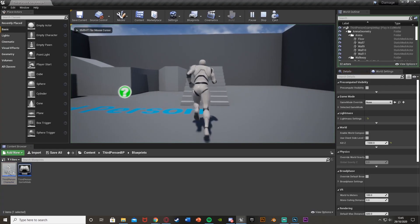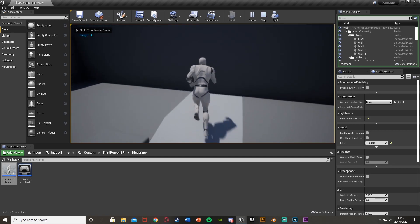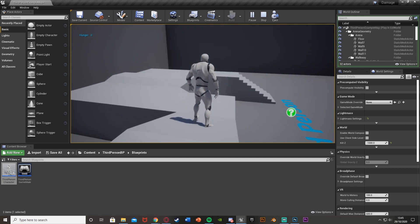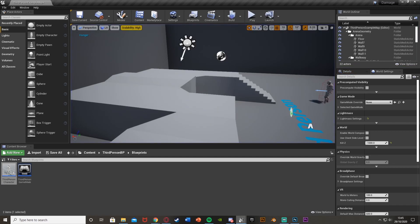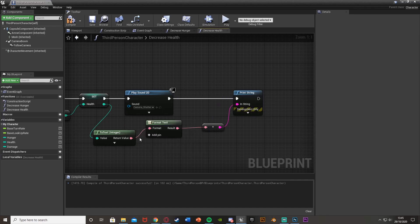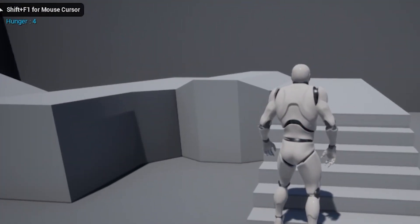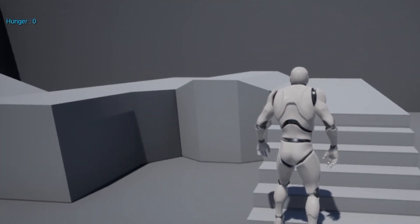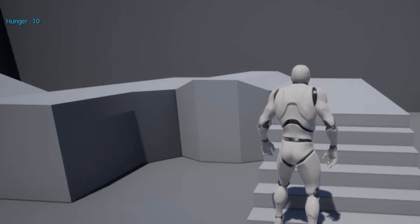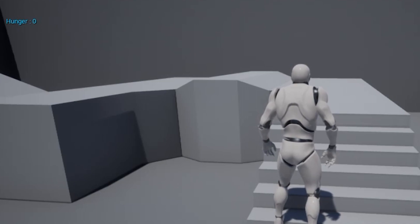Testing it: you can see in the top left that hunger is going down from six, to four, to two, to zero. When it reaches zero, hunger keeps going down and you can hear the sound effect playing as health decreases. However, you'll notice something odd — when health reaches zero it just keeps going into negative values, like minus five, so we need to handle that.